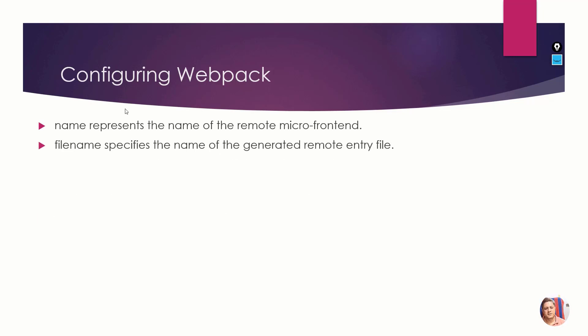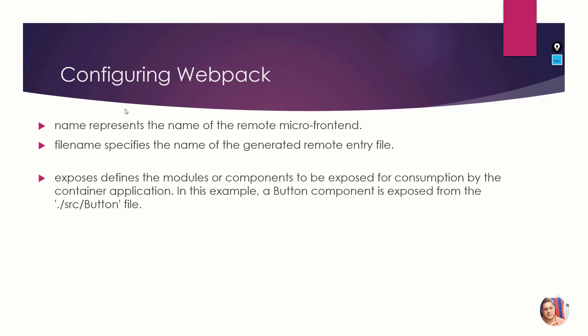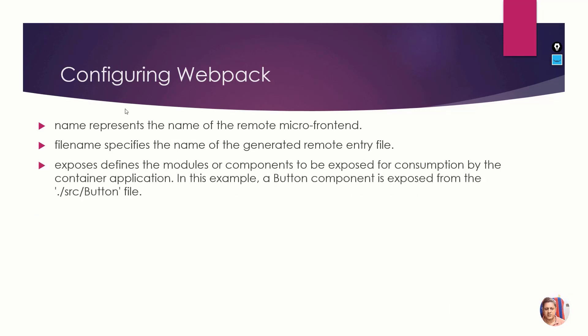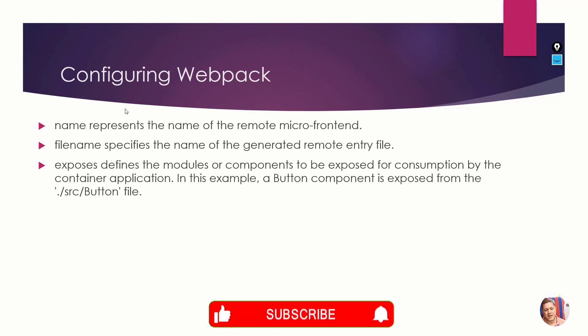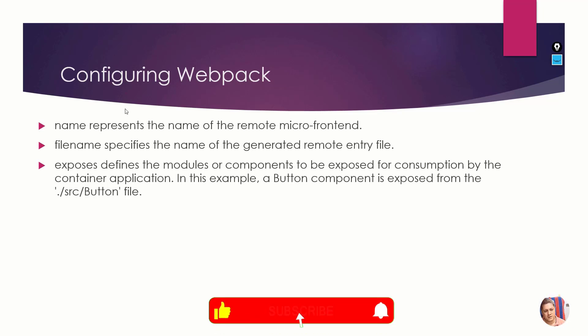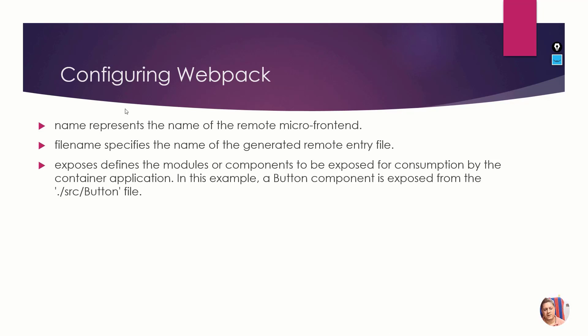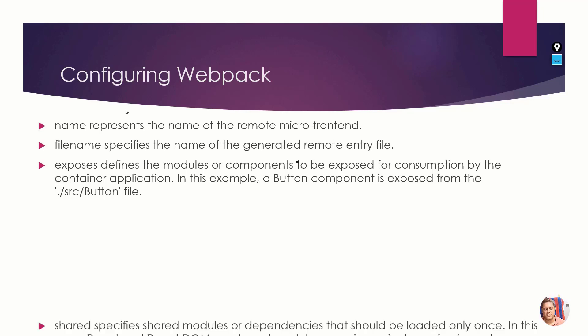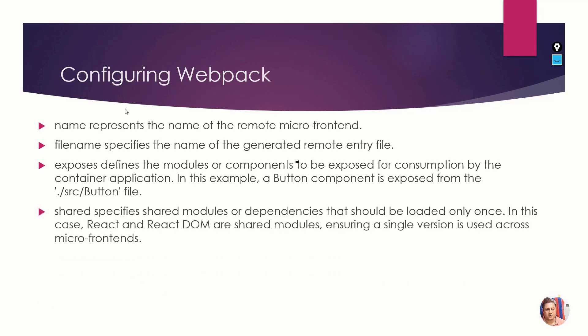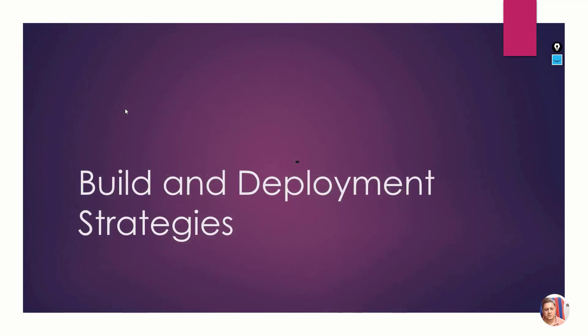Name represents the name of the remote micro frontend. Filename specifies the name of the generated remote entry file - you can change the name or the remote entry file. Exposes is very important. You can have one or more different components - don't worry that you can only share one component. You can share as many components as you want.